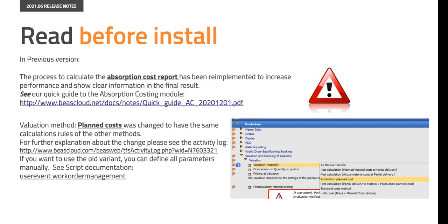The absorption costing module was also re-implemented at the end of 2020. Check our quick guide, the activity log and the corresponding documentation on the following links.